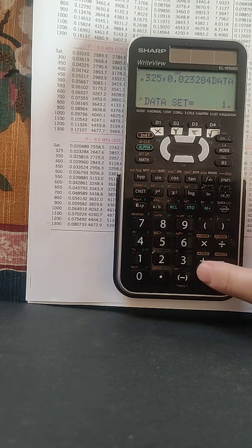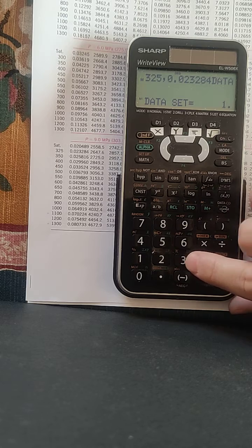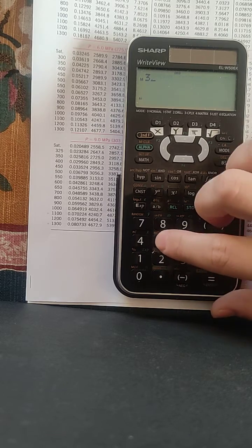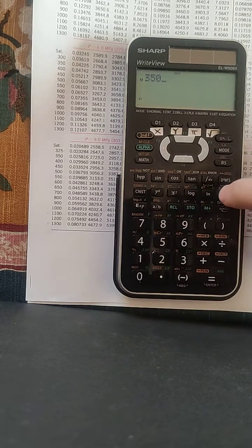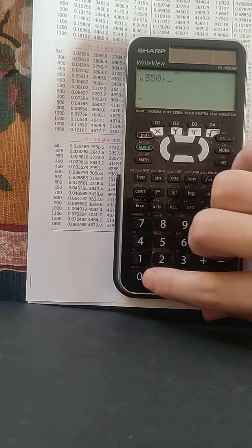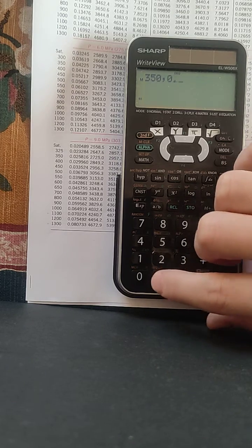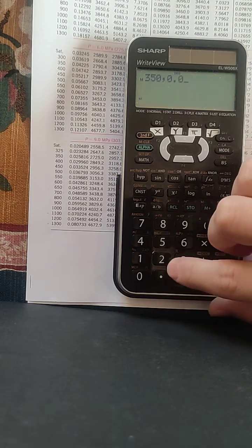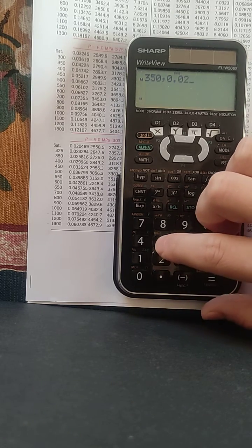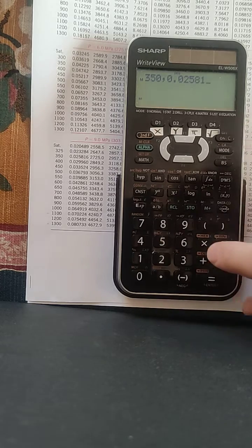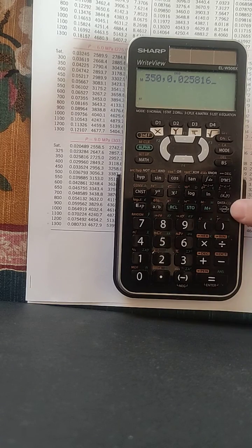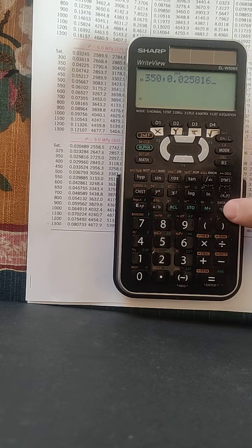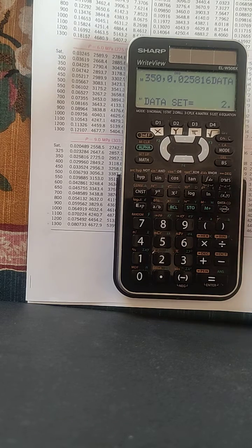To set the second point, we can just write our X 350, 0.025816 data to insert the second point.